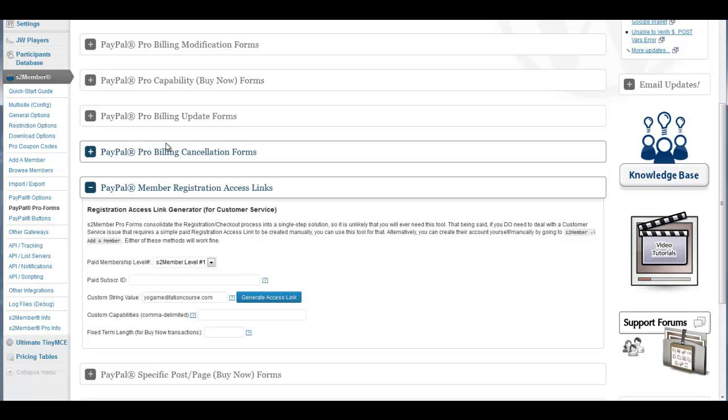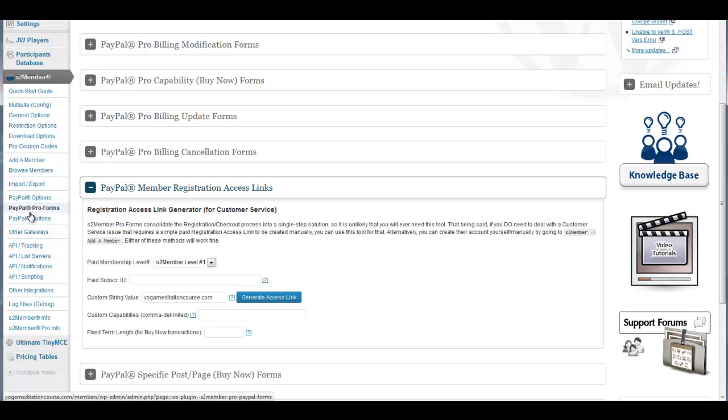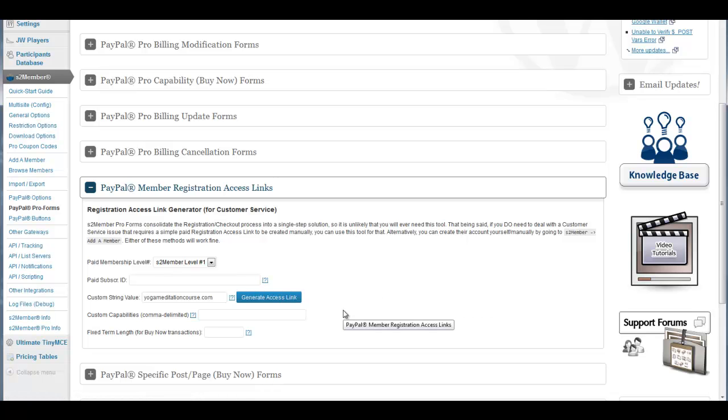The other thing that I just wanted to cover is the fact that the S2 member plugin does not allow 100% free registrations, as some of you already know. What it does is it has to charge one penny for any sort of free signup process.